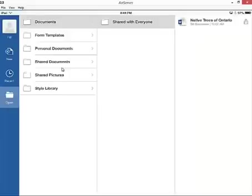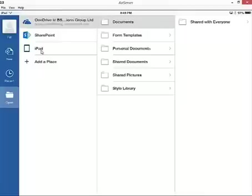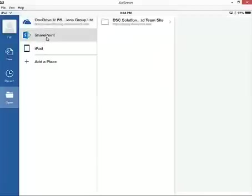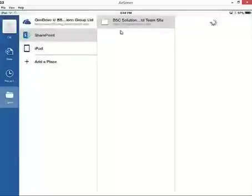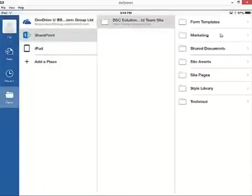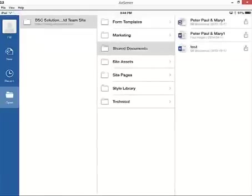If we go back to documents, my other option here would be SharePoint, which again would require Office 365, or my local iPad, and this would just be a local file. So I click on SharePoint. This is going to show me my team site and all the different document libraries that are available to me within the team site. So shared documents—I've got a few here that have been created as an example.